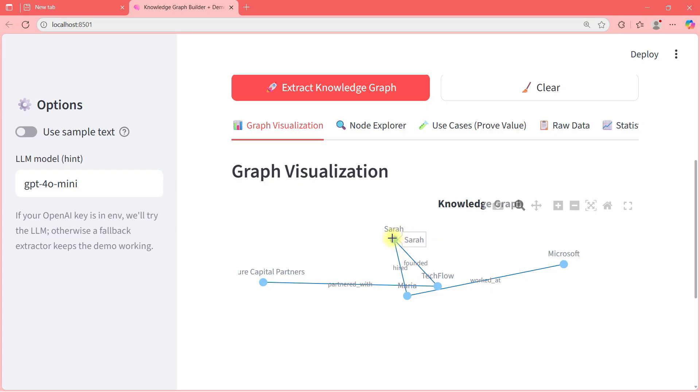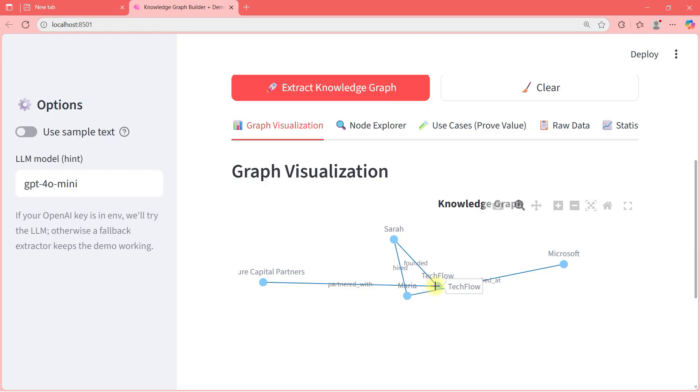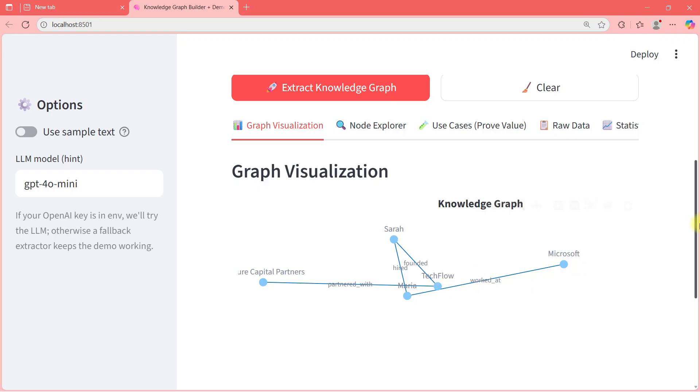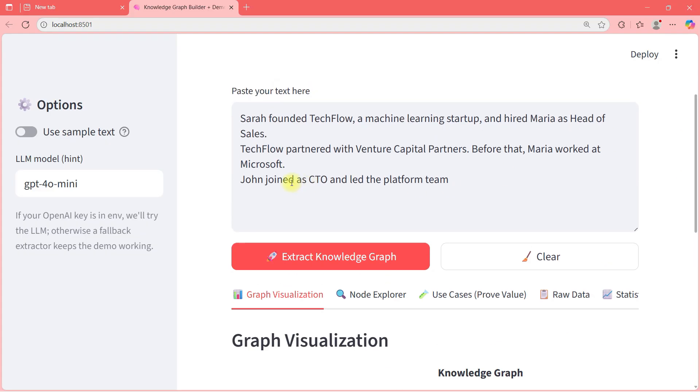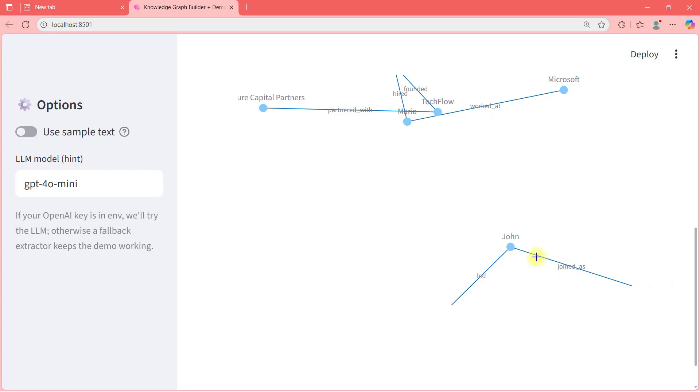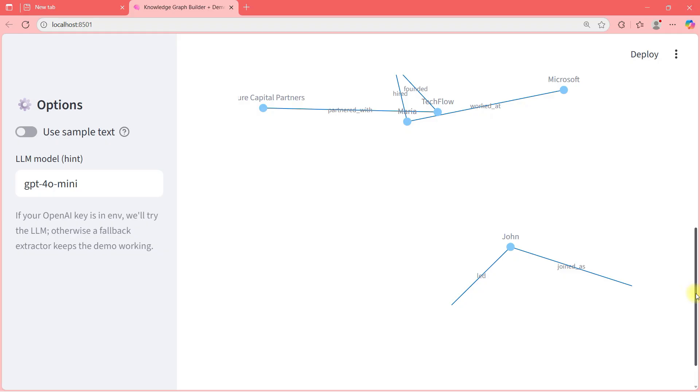As you can see, Sara is connected to Techflow through Founded. Sara is connected to Maria through Hired. Venture Capital Partners is connected to Techflow partnered with. Maria is connected with Microsoft worked at and on the bottom, John led to and John joined as. These two are not, there are not more entities here, but there is a relationship. John joined as CTO and led the platform team basically. So it's not like every entity will show, but just to give you an understanding of how it is.